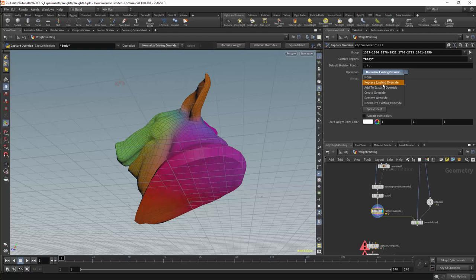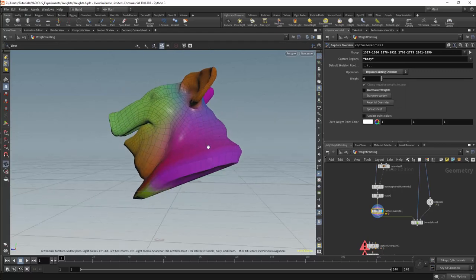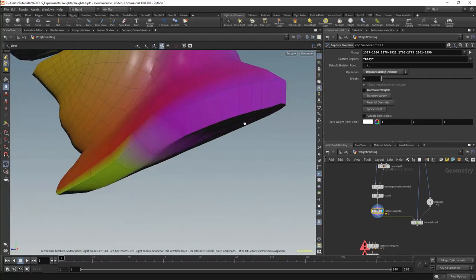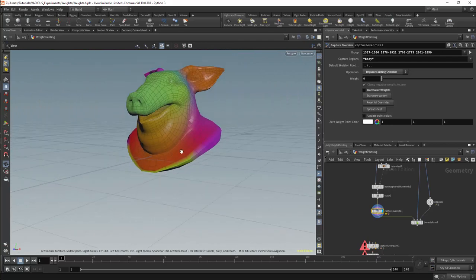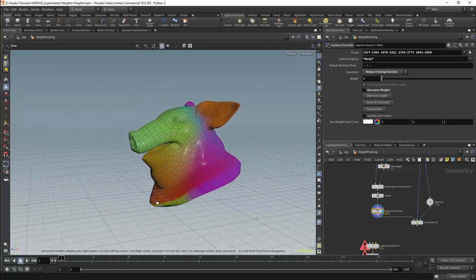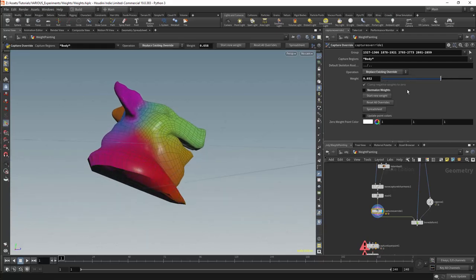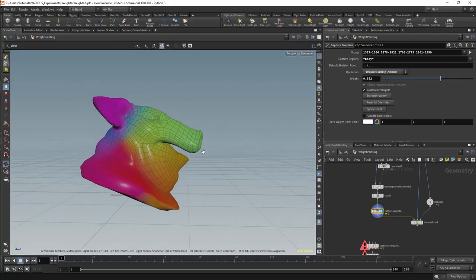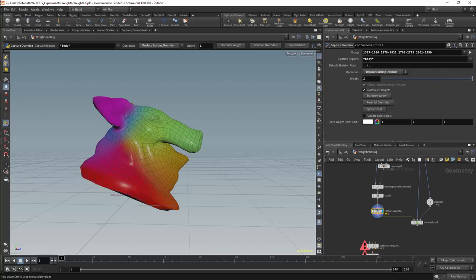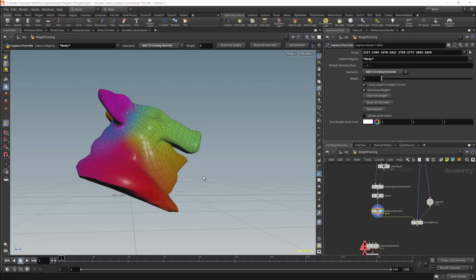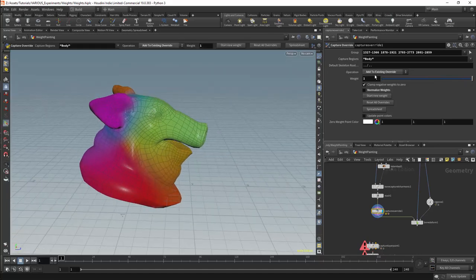The first option we will use is replace existing override. This starts by removing the weight influences from the body capture region. In this case the colour for the body is red, and we can clearly see the line where the influence remains on points not in the group. We can use this to remove weights — essentially starting at zero and adding weights back. If we normalize the weights this will go from having no influence to having a total influence. The add override will allow us to start from the base influence of the point and add or subtract to the value on the point. Removing normalization allows us to set values beyond a standard range.